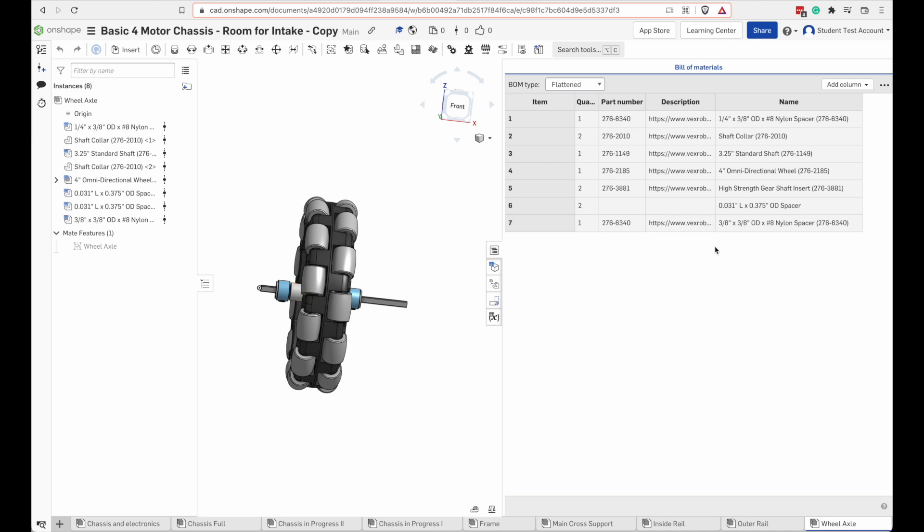The easiest way to do this is to load Onshape on your phone. Onshape will run on your phone. Go ahead and log into Onshape on your phone. Open the bill of materials on your phone and then go get your parts.